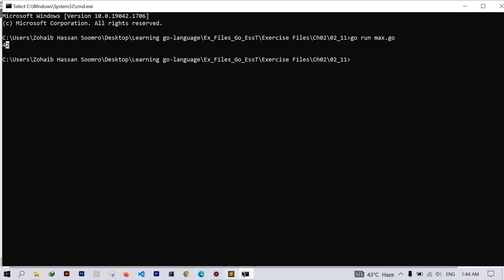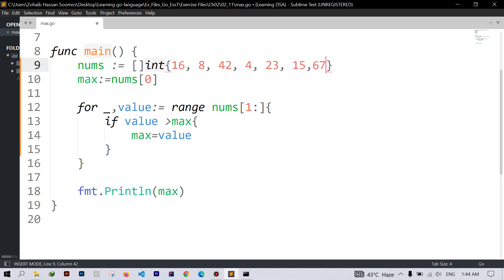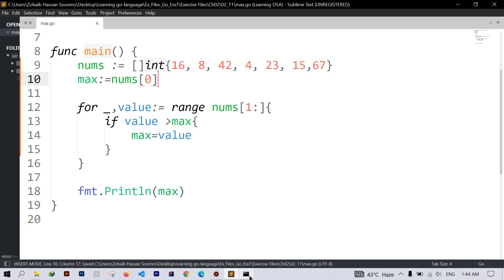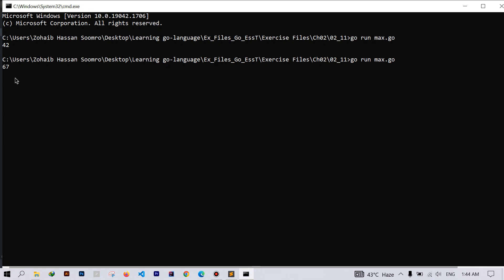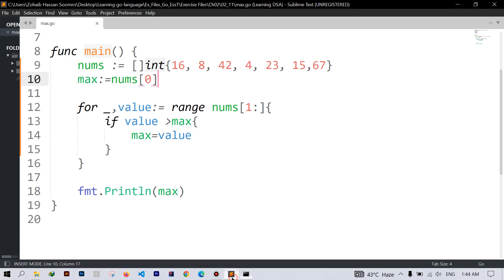We can see if I add another maximum value then we can verify our solution. So here we get 67. So this can be a possible solution for this challenge.